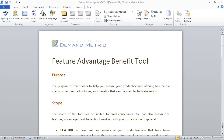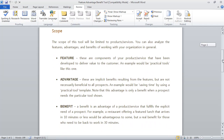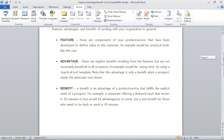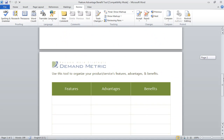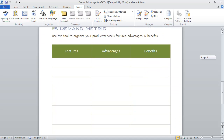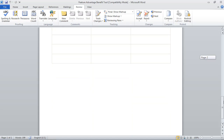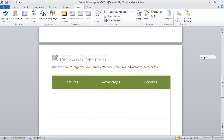The way the tool works is pretty simple. All you have to do is use the table provided to list the different features, advantages, and benefits of your product or service. Once you've completed the table, you put it in your sales reps hands and they're off to the races.